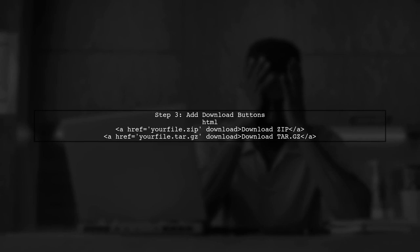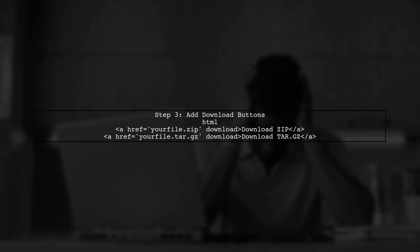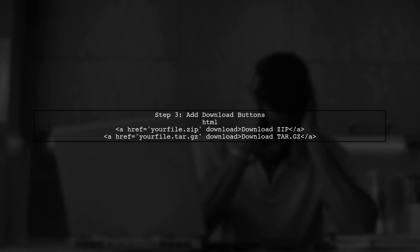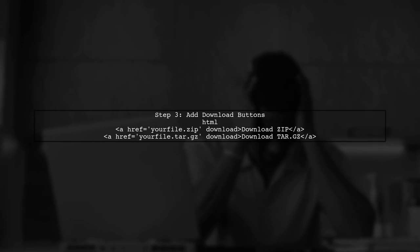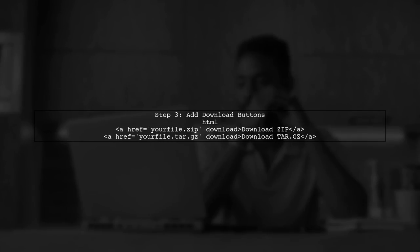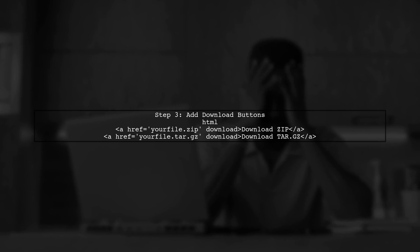In your index.html file, you can add the download buttons using HTML. Here's a simple example of how to structure the buttons.